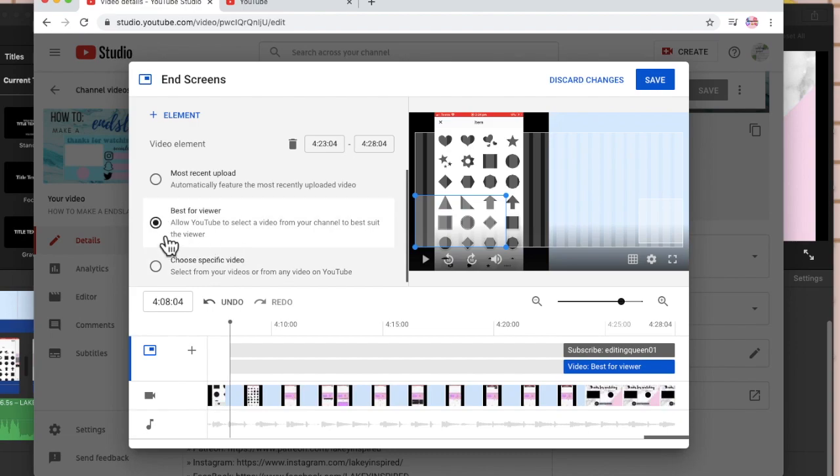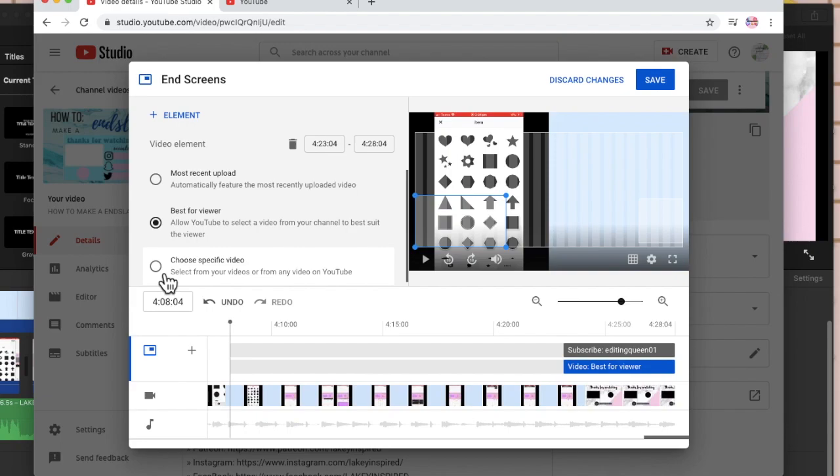I don't want to just go for best for viewer because YouTube will just pick the one that's best suited for my audience. Or you can choose a video of your choice, any of your videos, or just your most recent upload. I just choose that one.